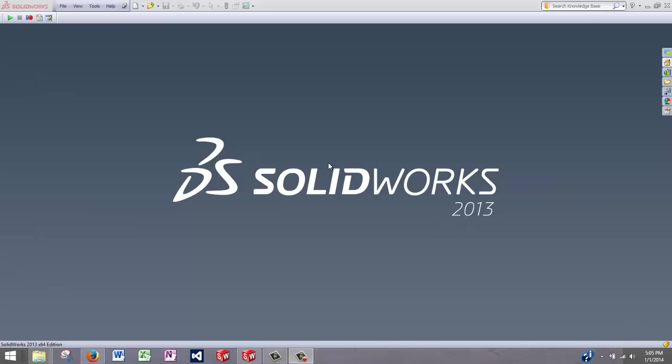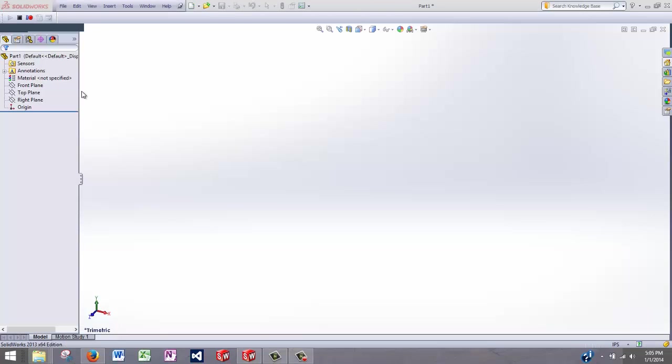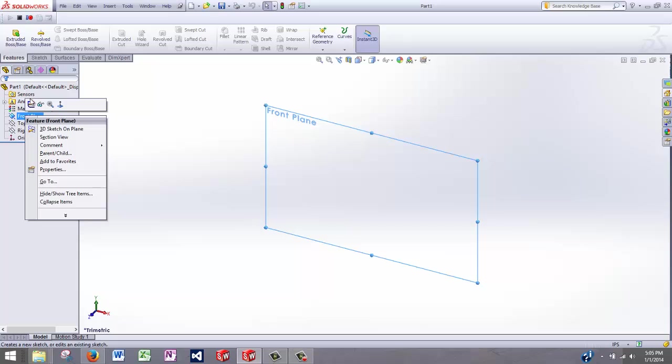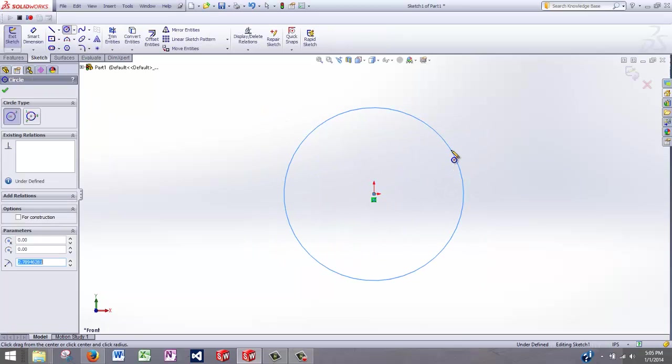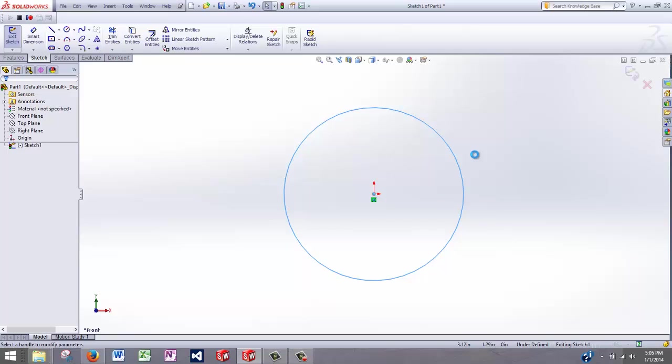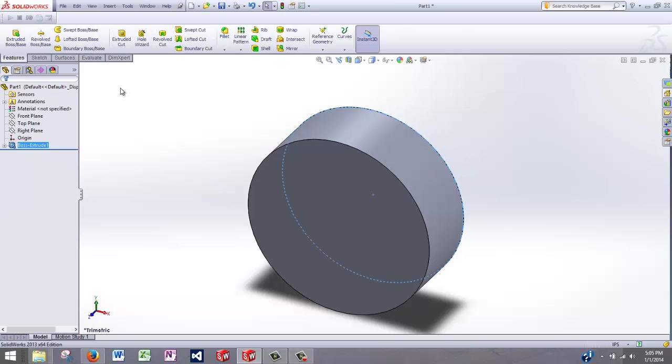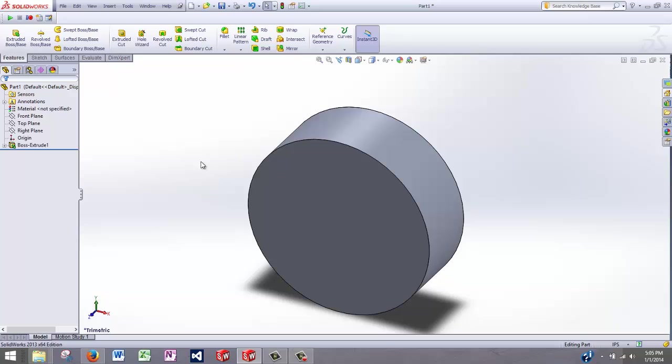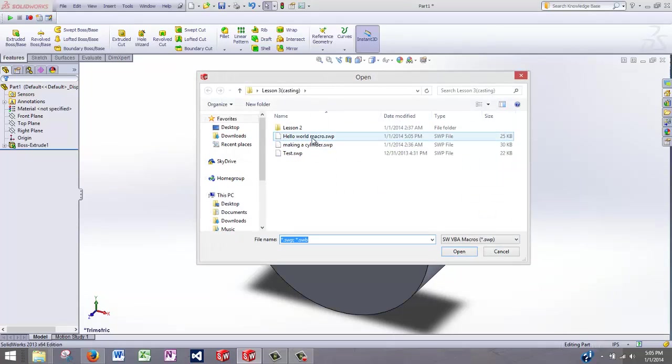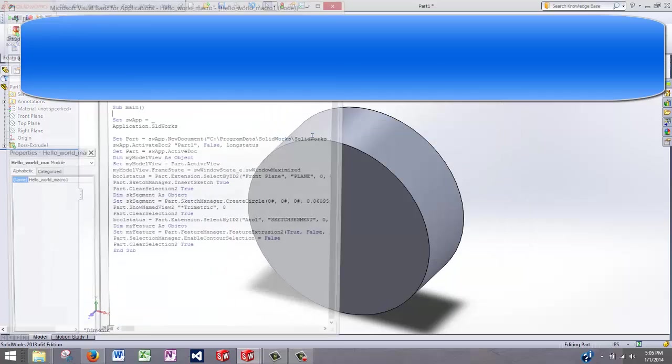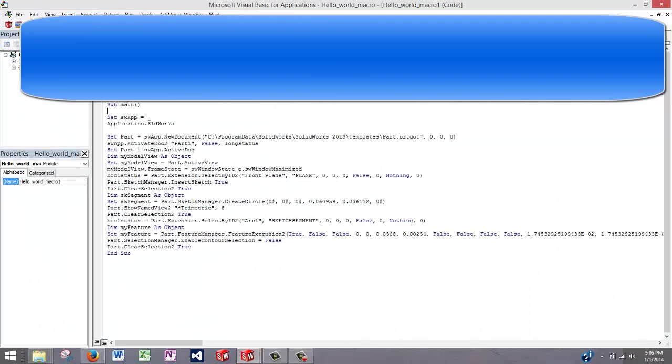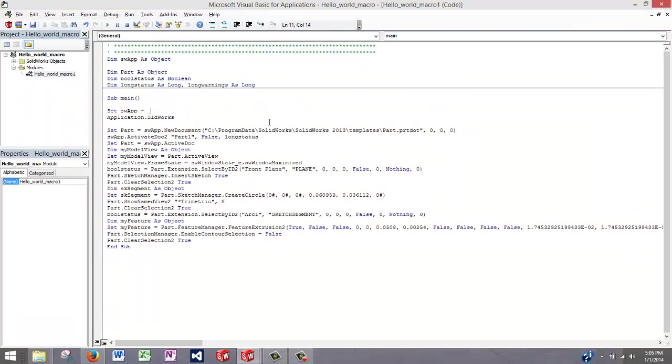Okay, so let's make a hello world macro. I'm going to start recording using the macro recorder. Then I'm going to open up a new document, and I'll just make a cylinder. Okay, I'll stop that and save it. So now I'm going to open up that macro that I just saved, and then we'll look at the code.